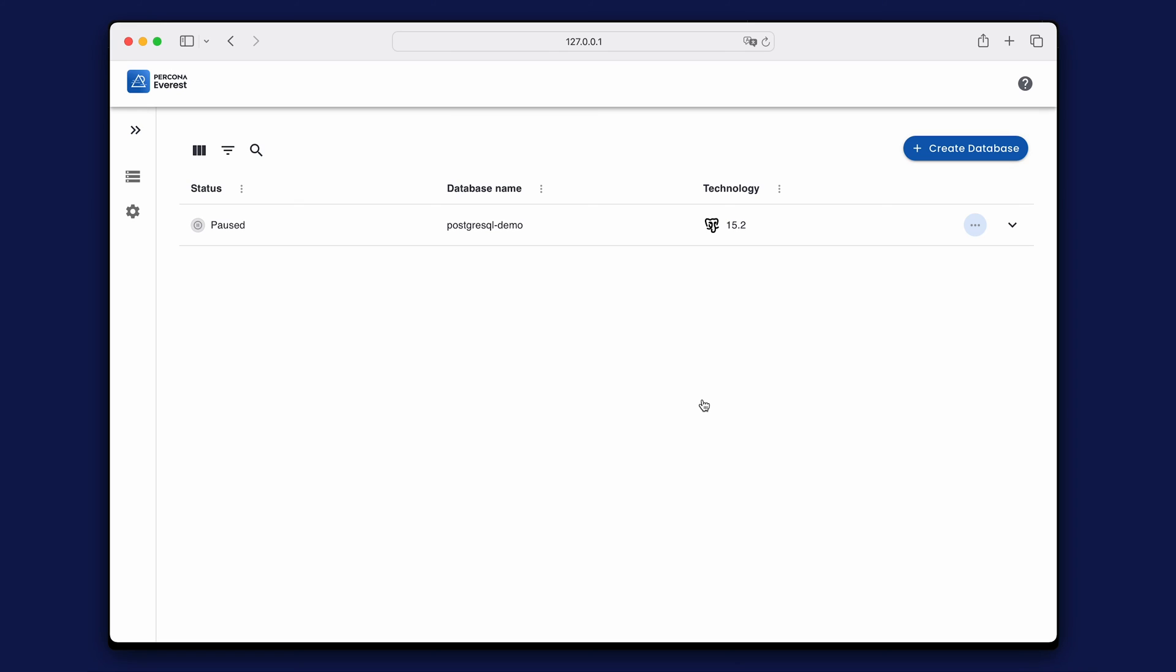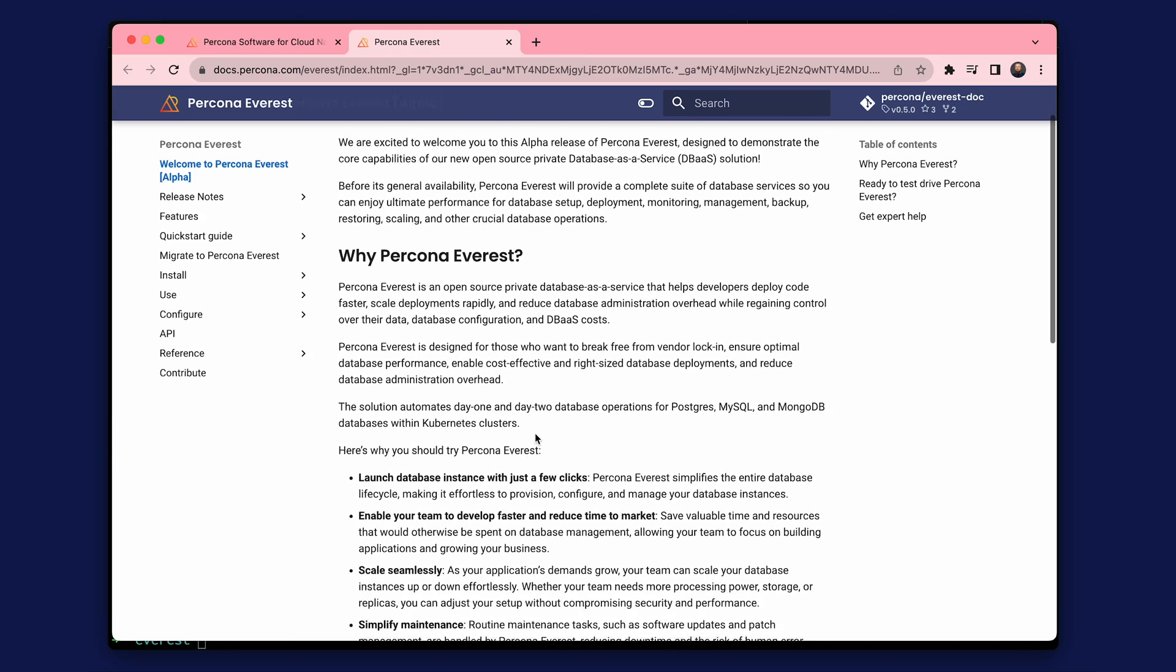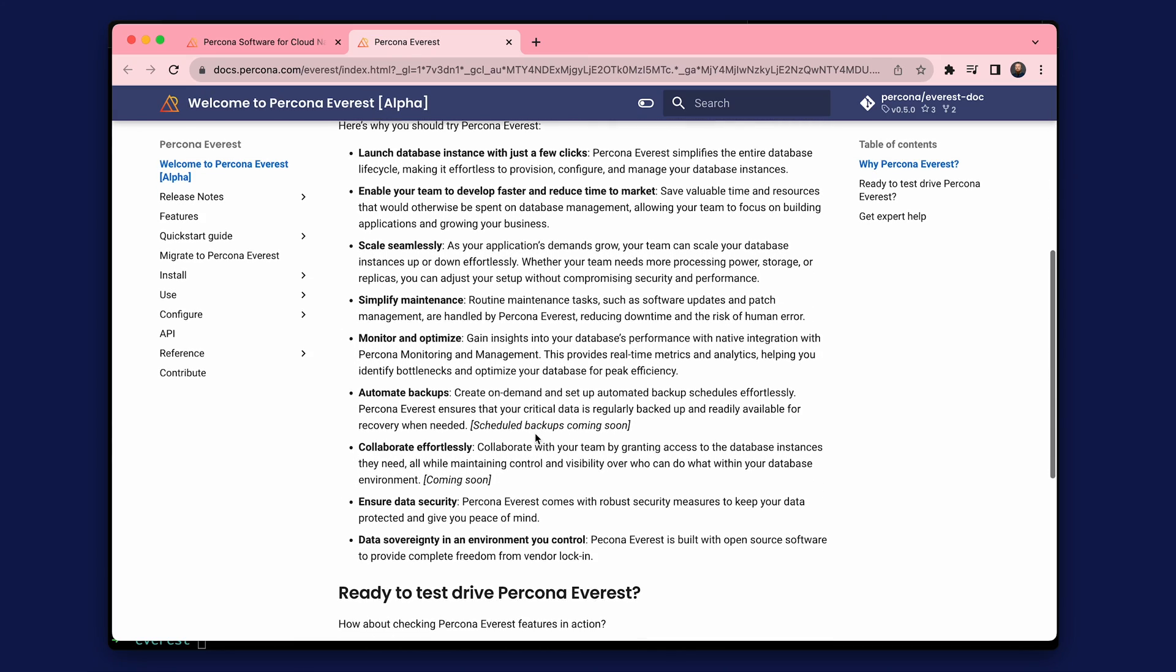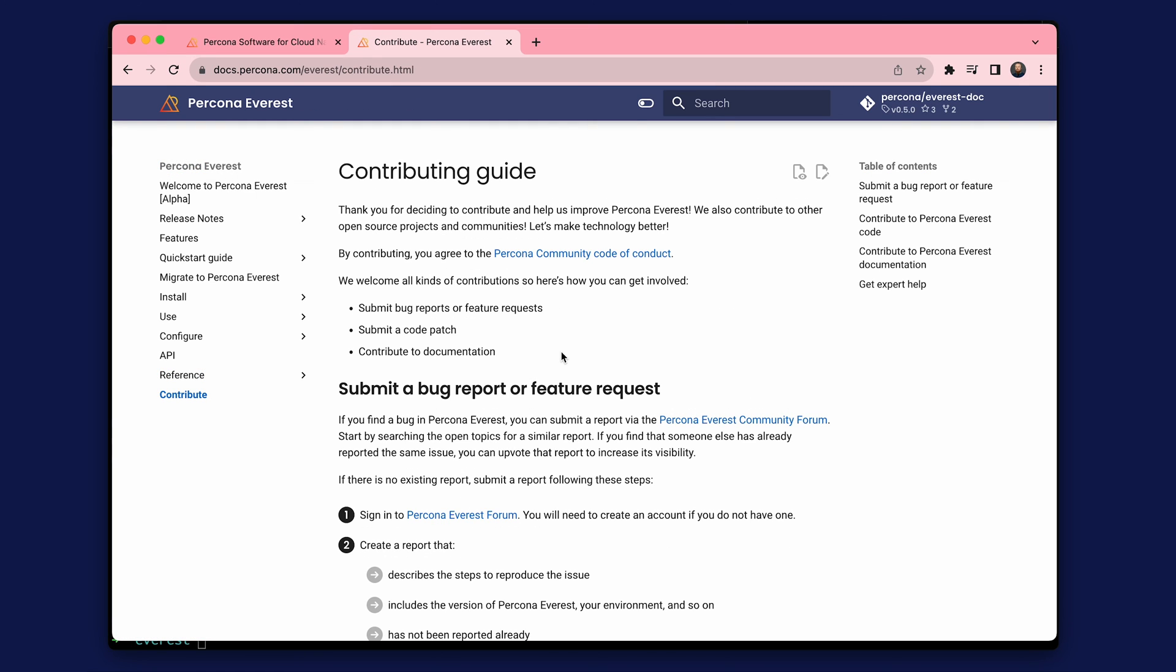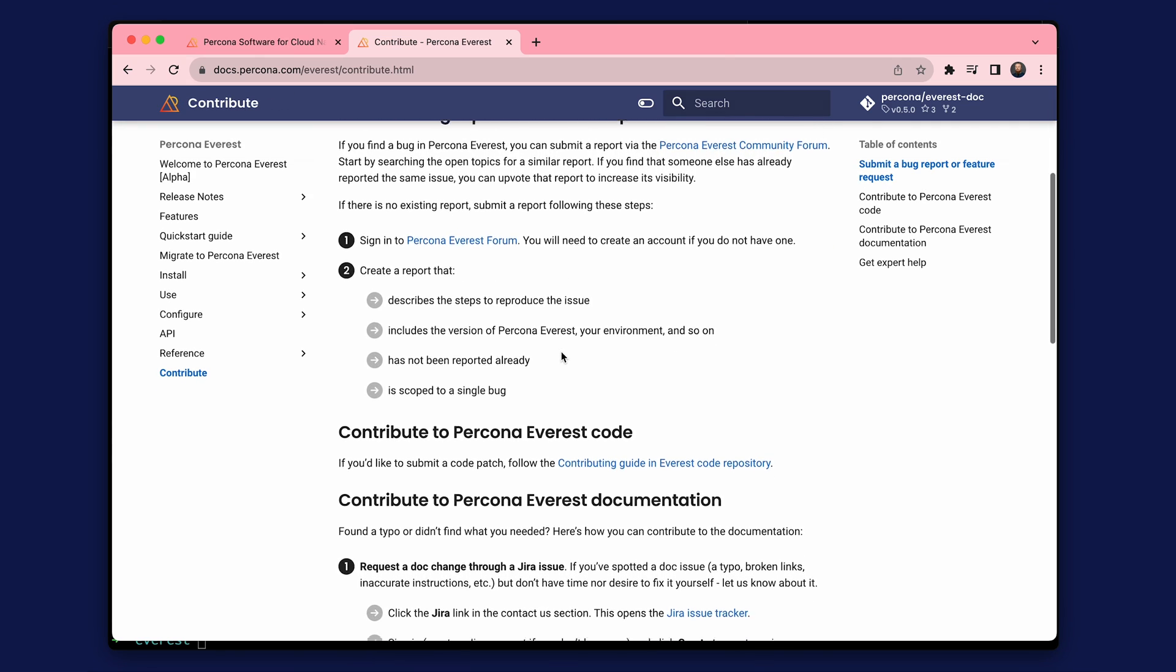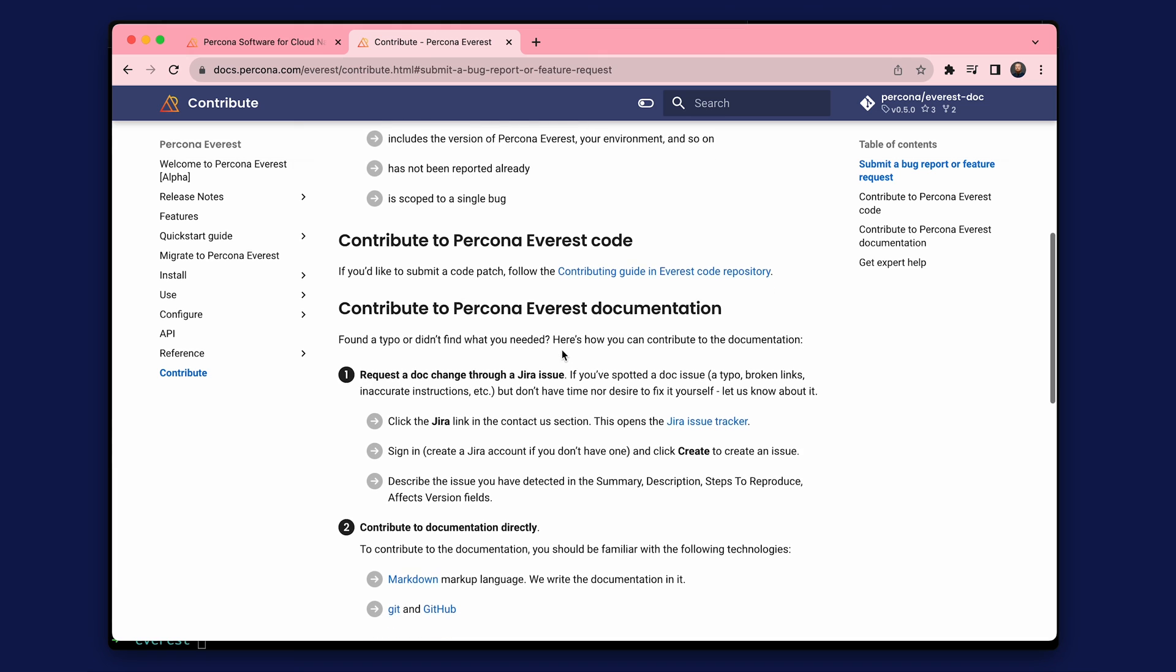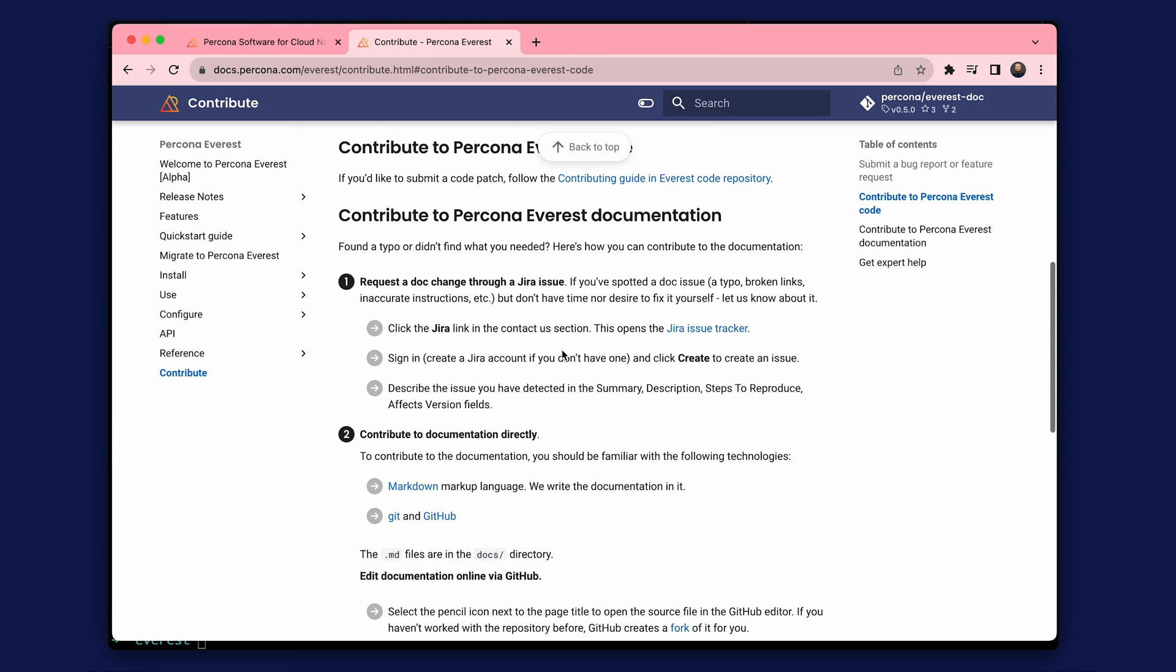All works well, so this concludes the video. Everest is currently in alpha stage. We encourage you to be a part of Percona Everest Evolution, test the alpha release and share your valuable feedback. Your insights are key to refining functionality and enhancing the overall user experience. Check out the next video showing the step-by-step installation of Everest with monitoring capabilities. Thank you for watching and goodbye.